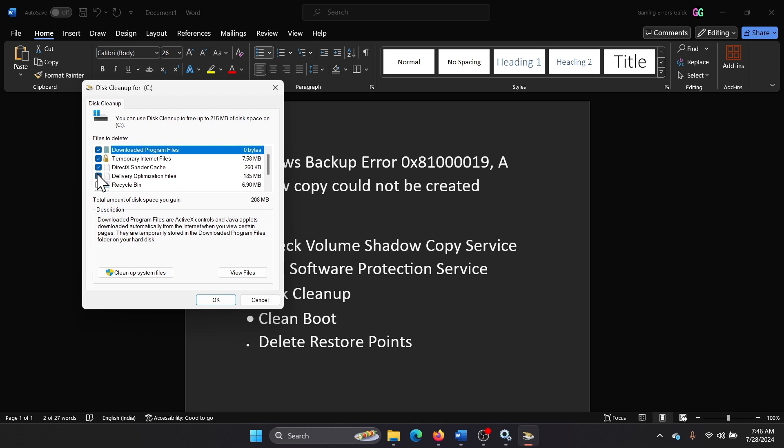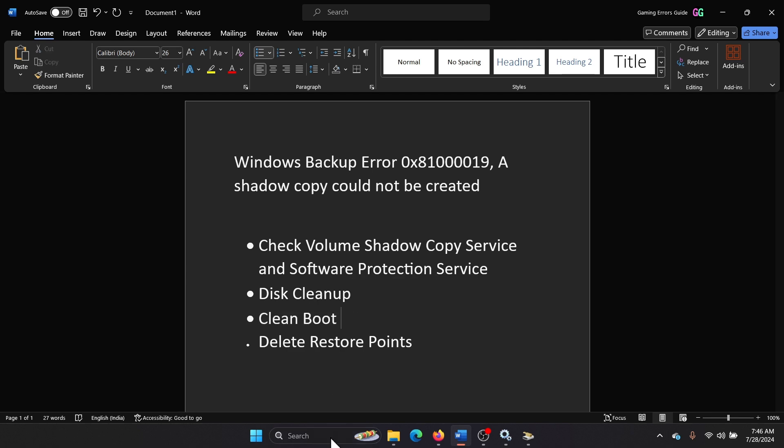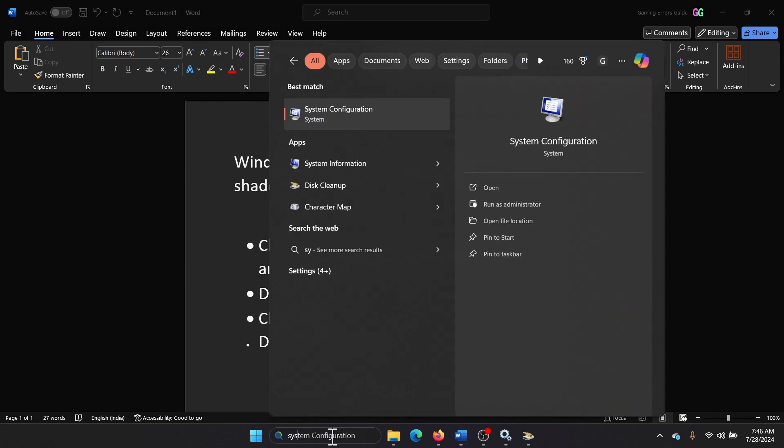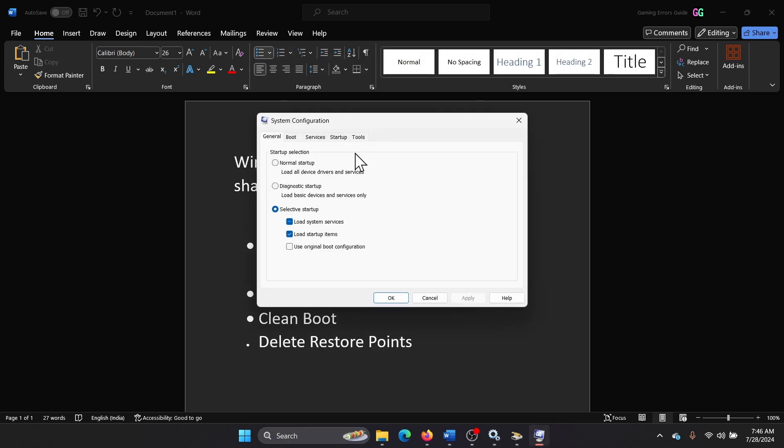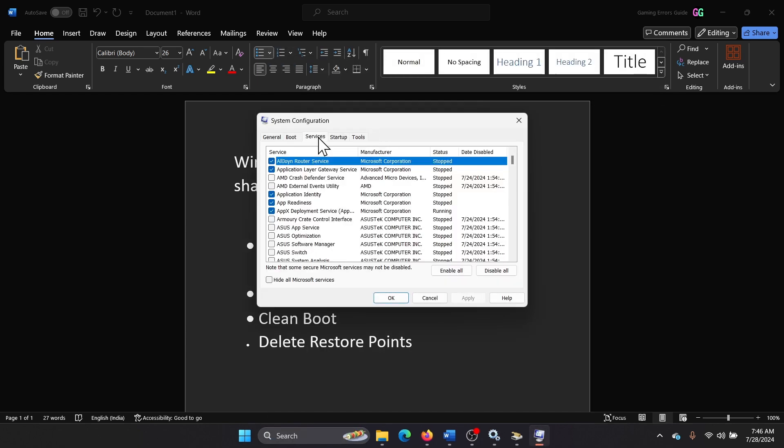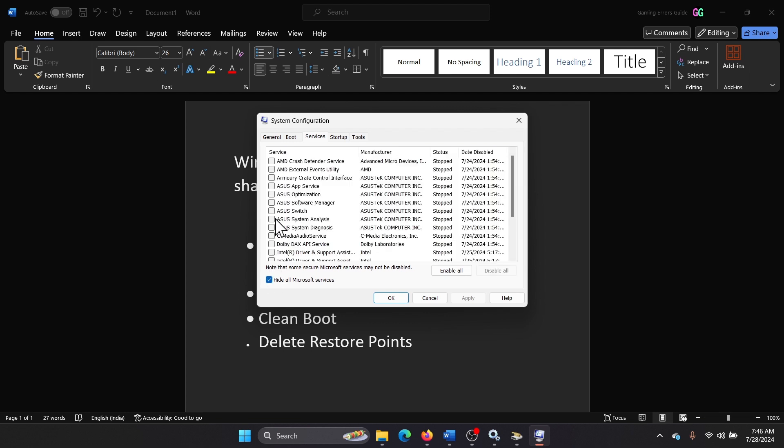The next solution is Clean Boot. Search for System Configuration in the Windows search bar and open System Configuration. Go to Services, check the box associated with Hide All Microsoft Services. If any of the services are checked, click on Disable All, Apply, OK.